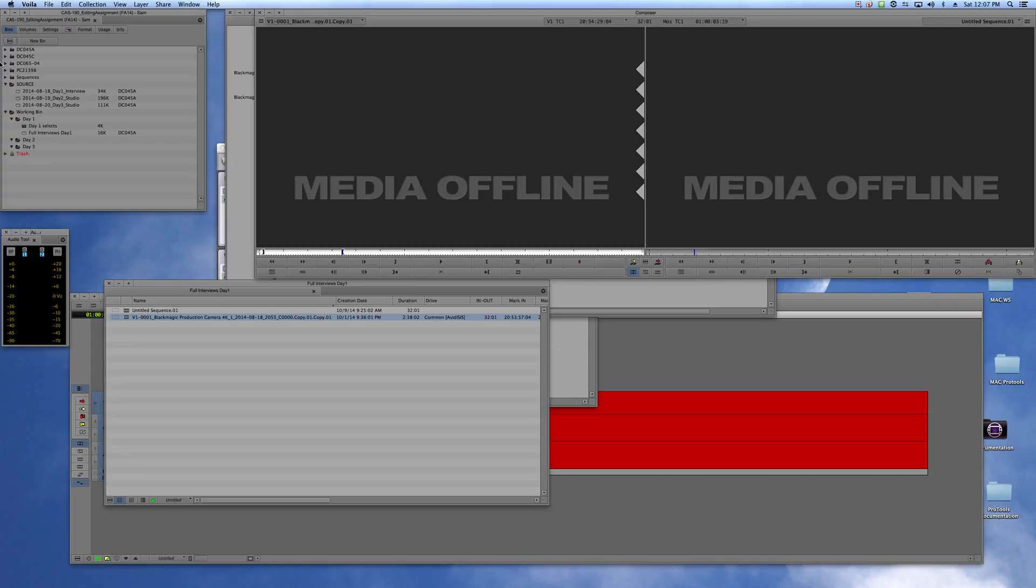Okay folks, so if any of you guys still have problems with some of your media being offline, it's probably going to be if you had made sub clips in your working bins before Jake and I went back and relinked everything.